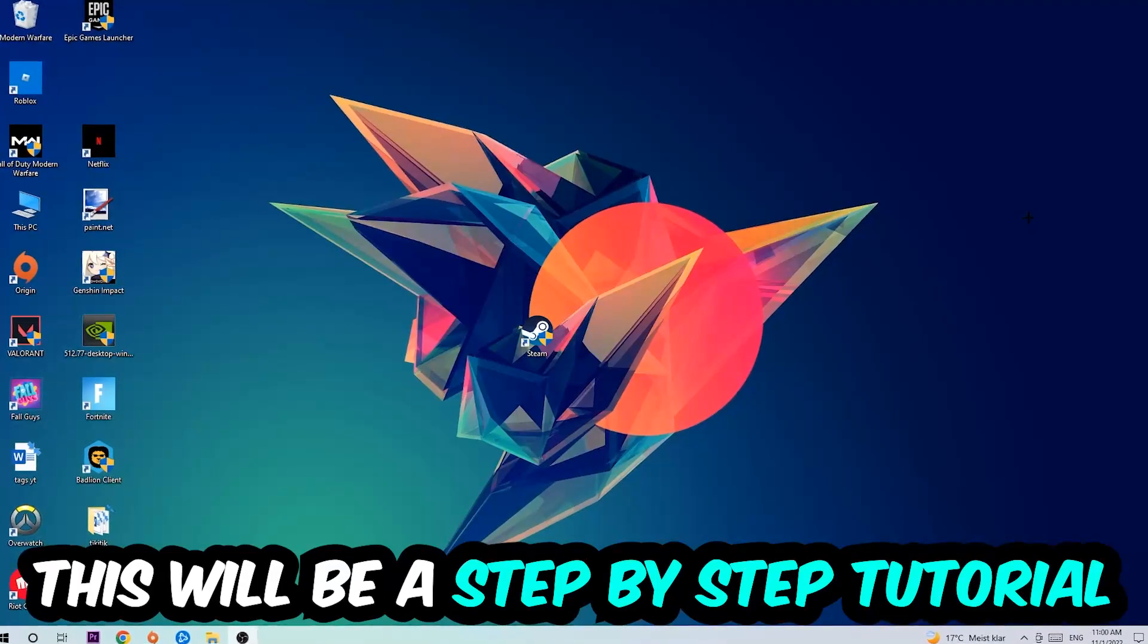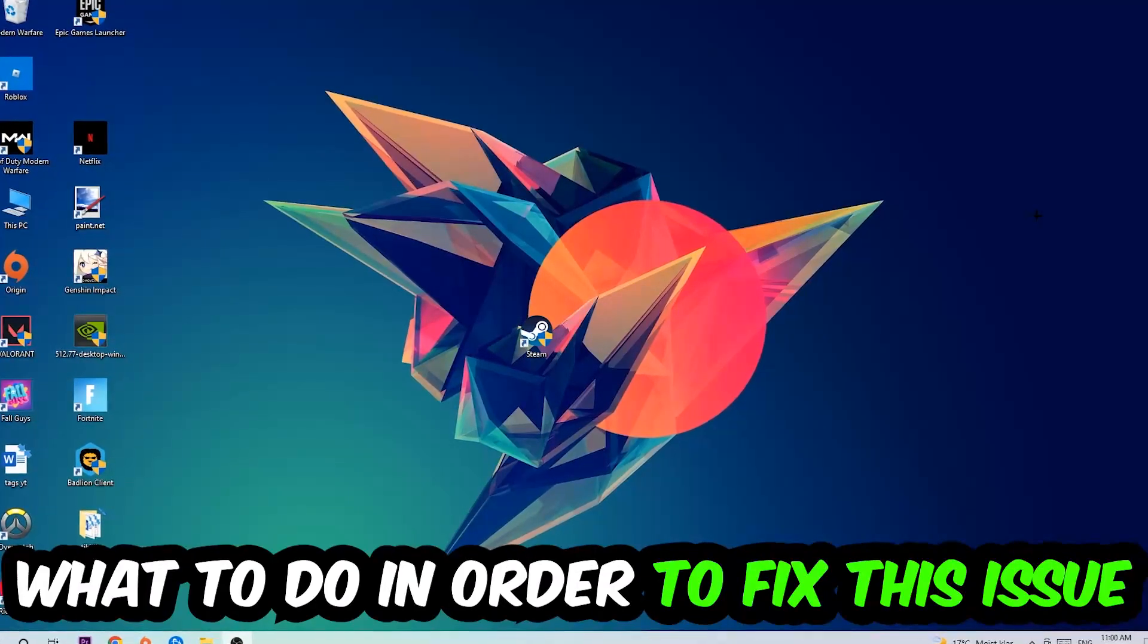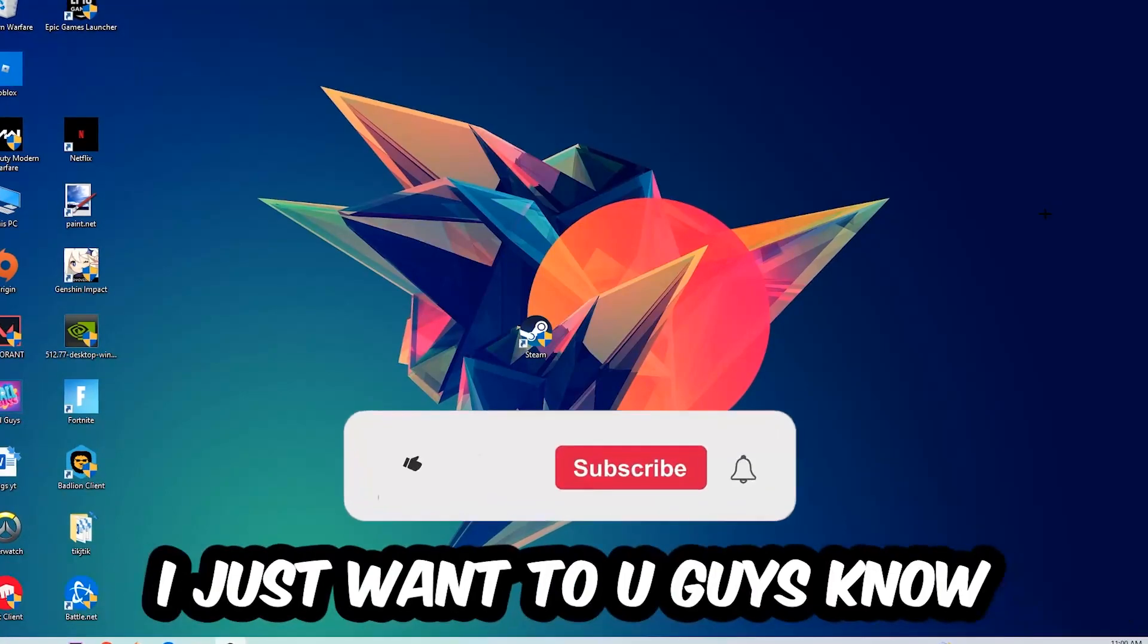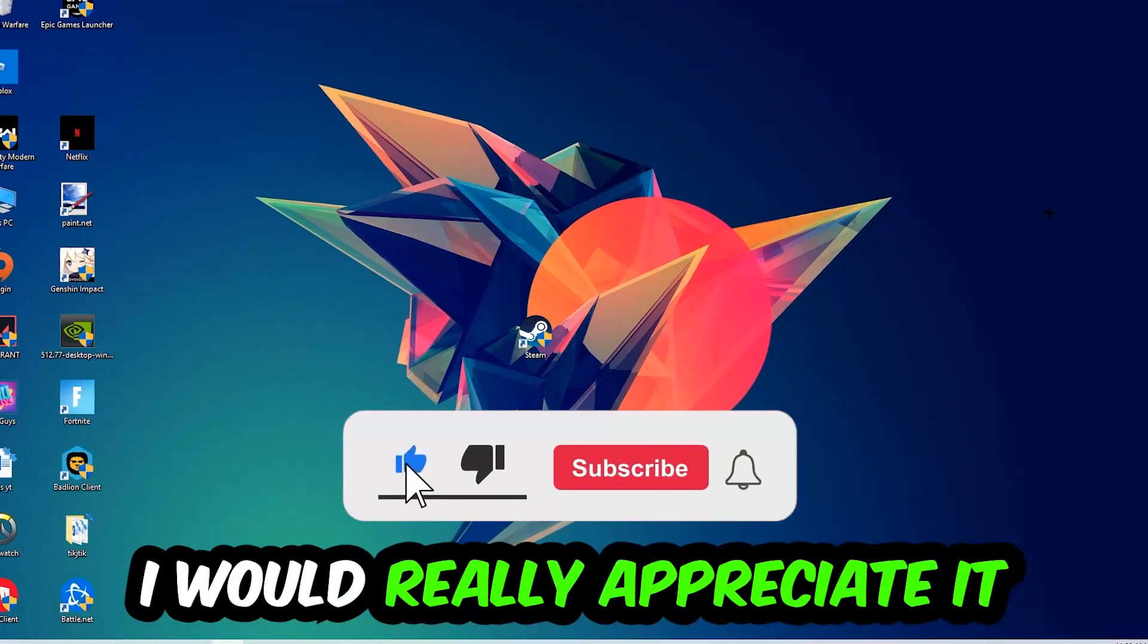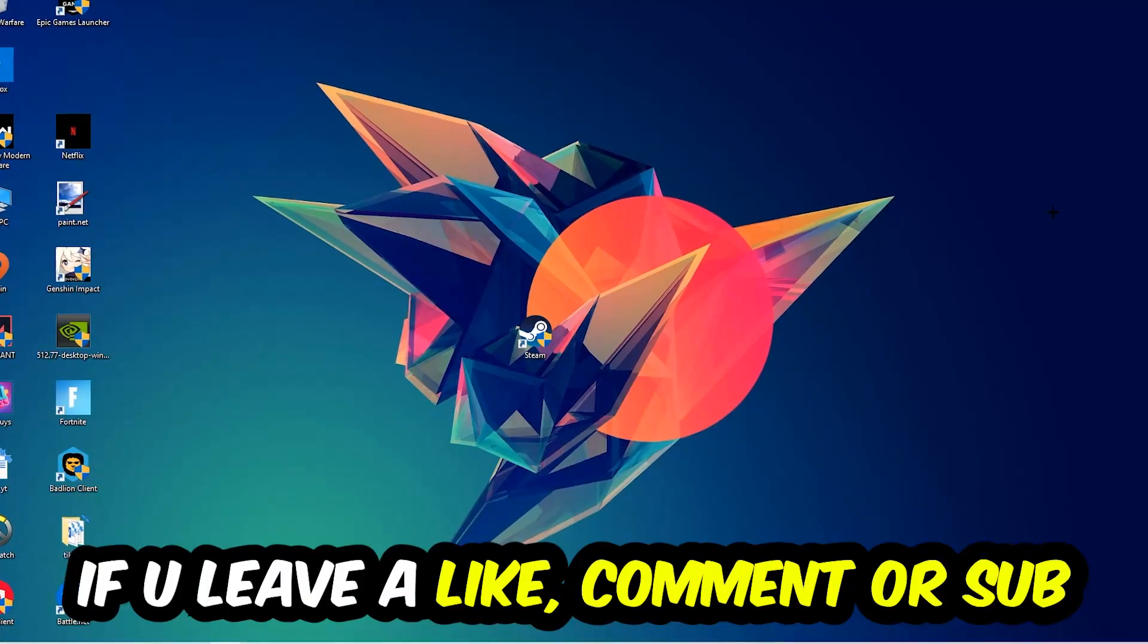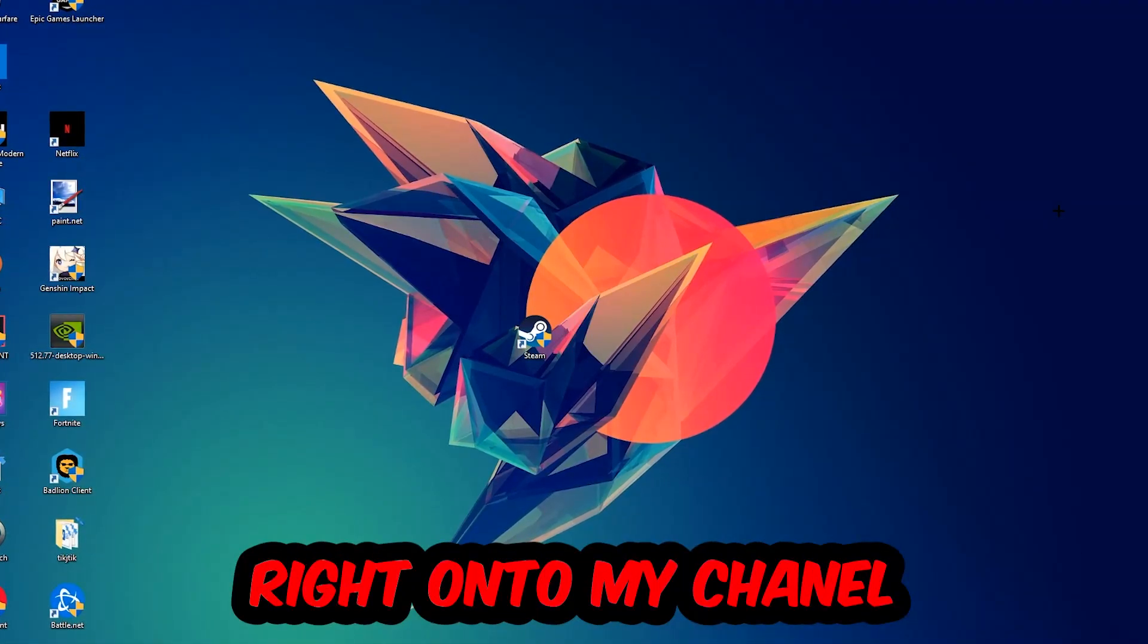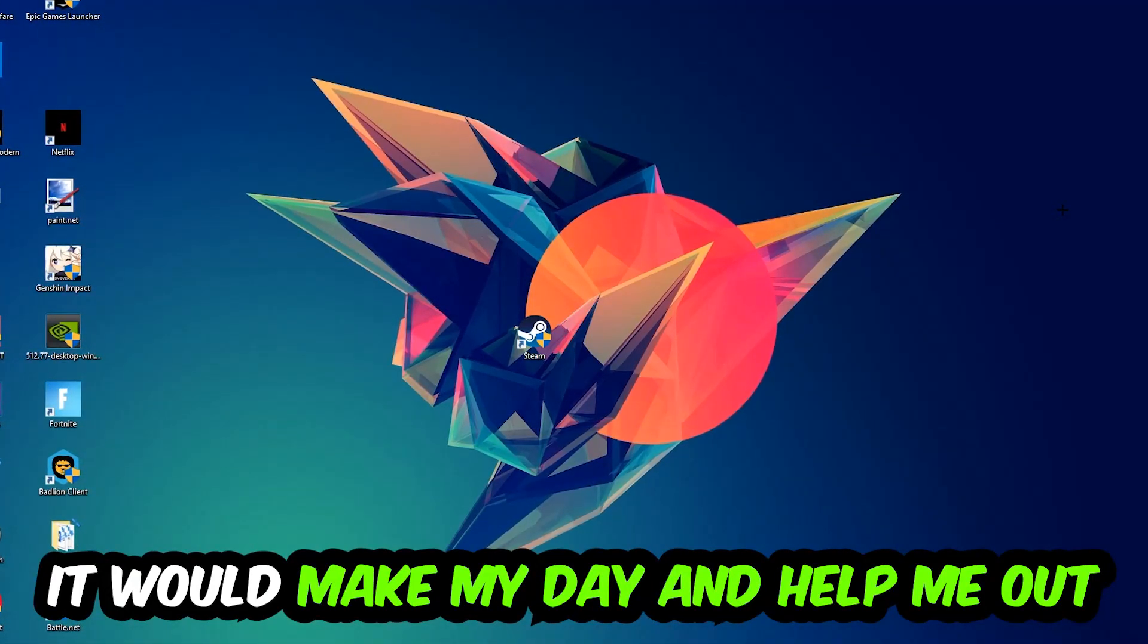This will be a step-by-step tutorial and in the end you will perfectly know what to do in order to fix this kind of issue. Before we start, I just want to let you know that I would really appreciate it if you would leave a like, comment, or subscription on my YouTube channel. It would really make my day and help me out as a small YouTuber.